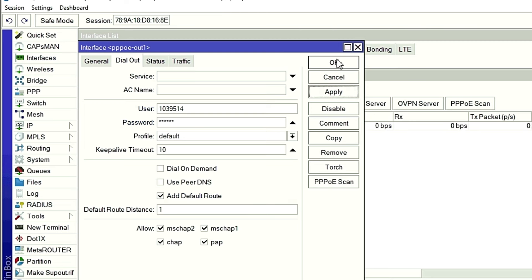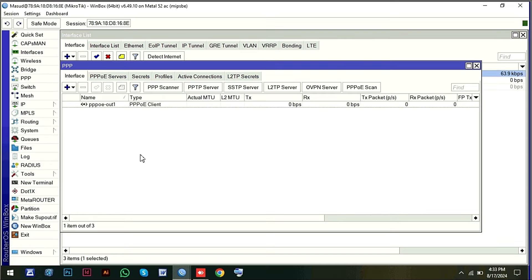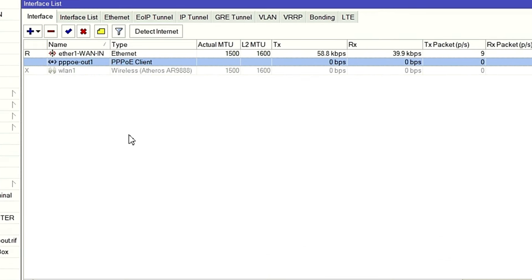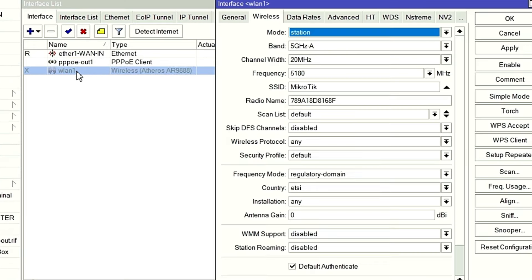Now I will check the information. I will click the access point button, double click and disable the information.